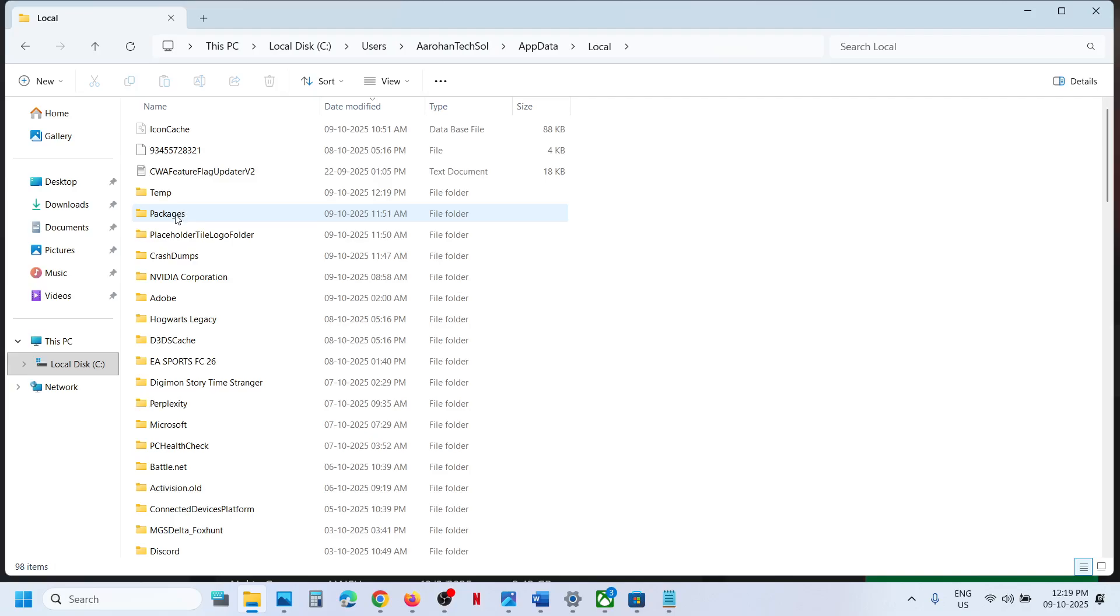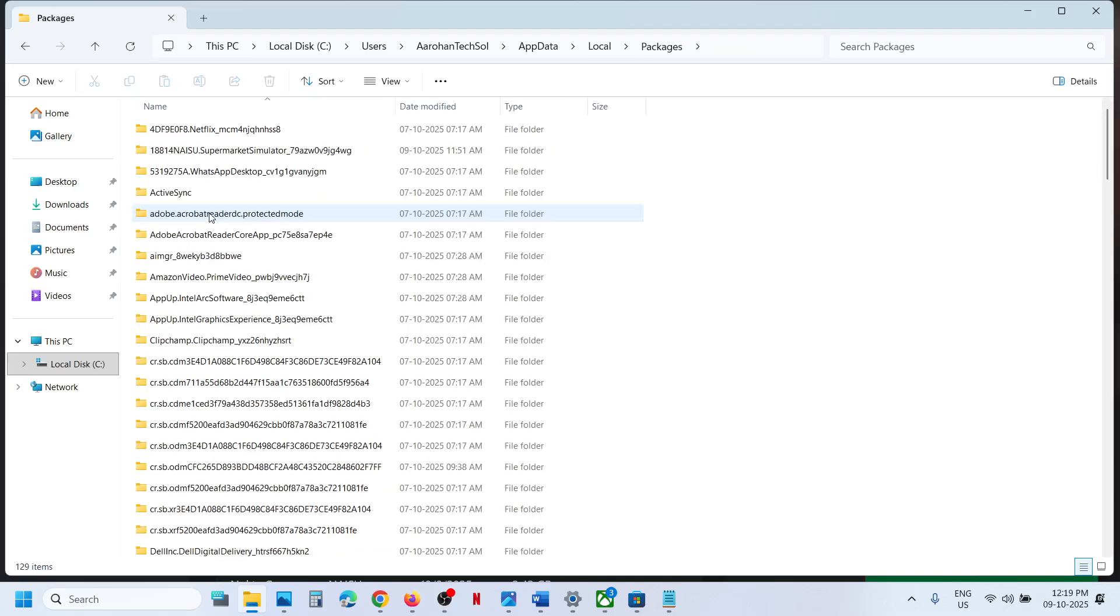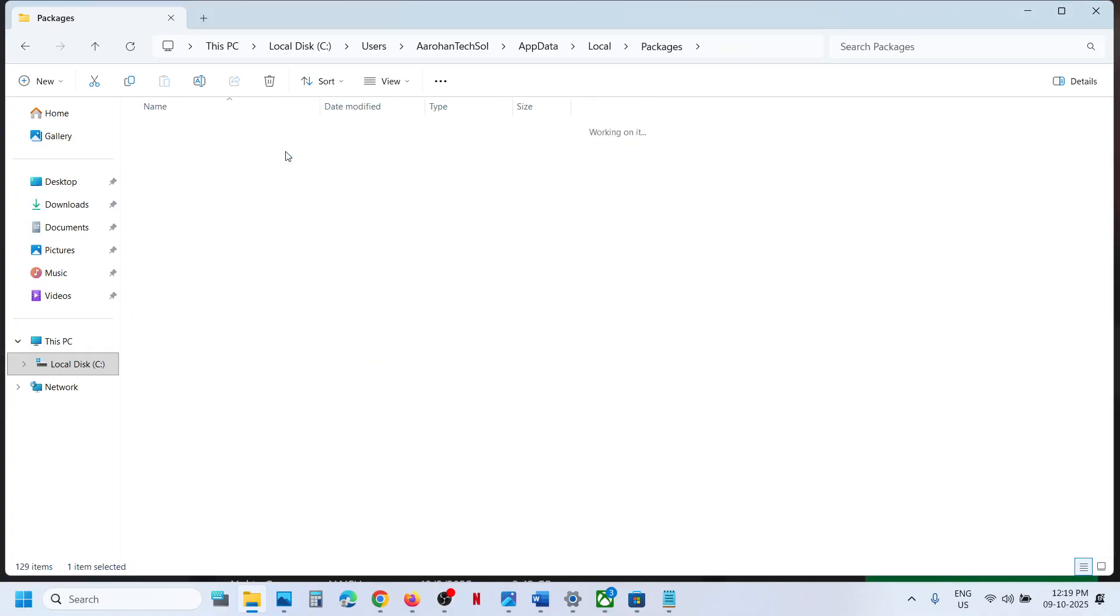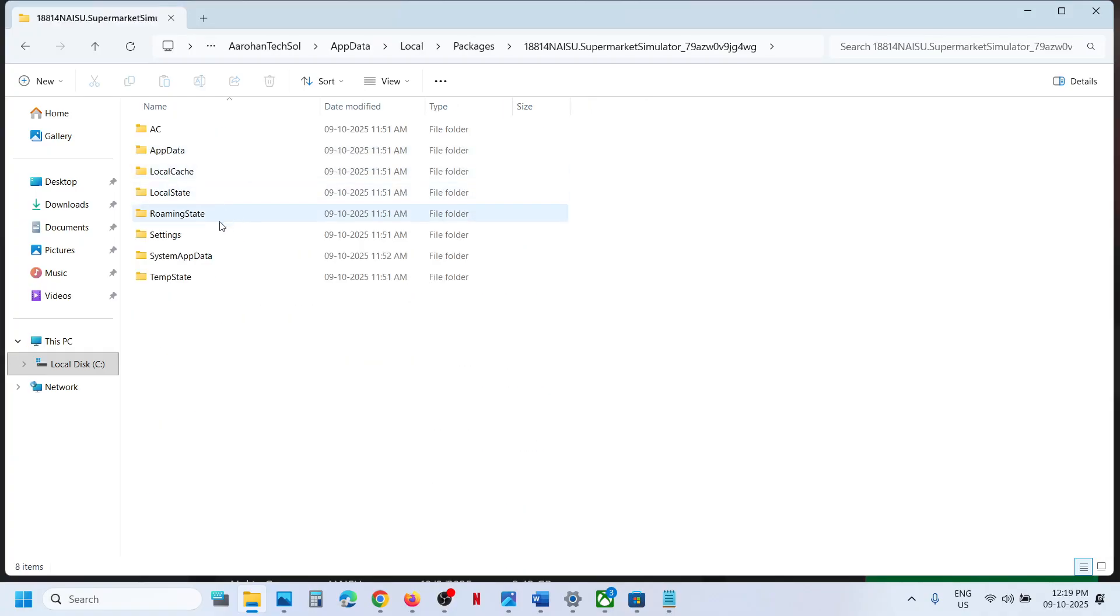Find and open the Packages folder. Inside, find the Supermarket Simulator folder, open it, and then open the SystemAppData folder.